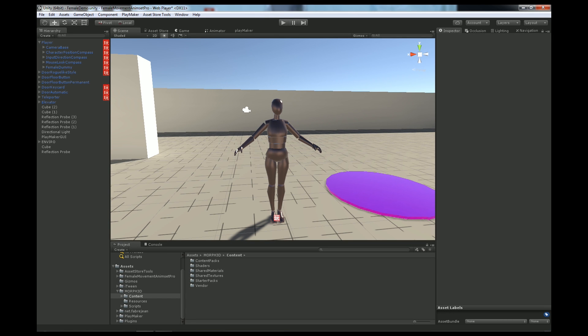Hello, this is Kubold and today I want to show you how to set up Female Movement Animset Pro with MCS Female Light character.